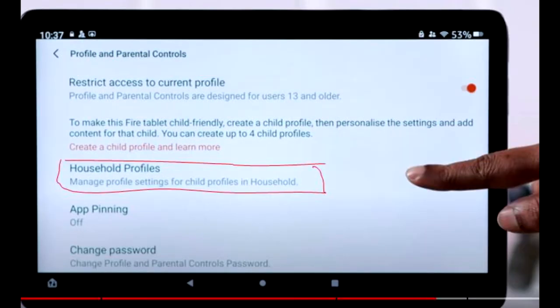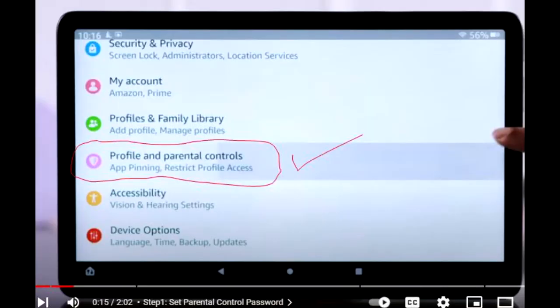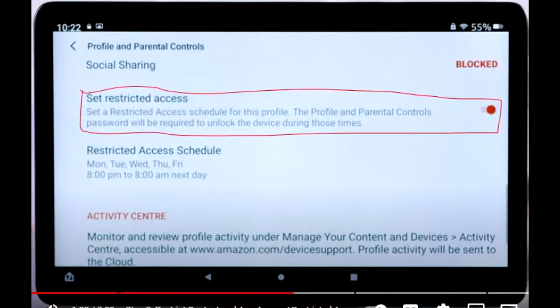Step 6: Set up password protection. Return to the main Parental Control settings and select Password Protection. Set a password that will be required to download new applications, including YouTube.